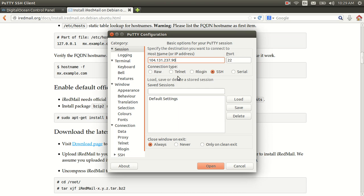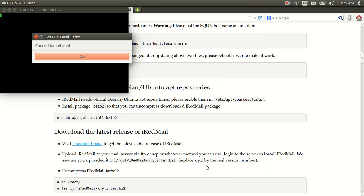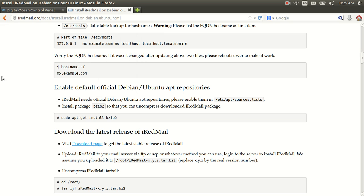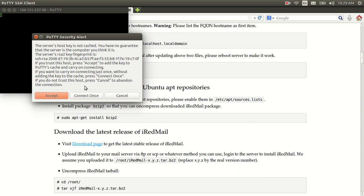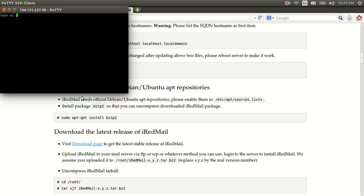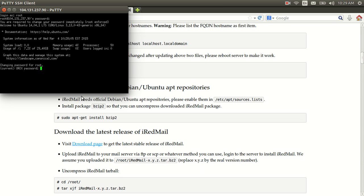We're going to go ahead and type that in and hit Open. With DigitalOcean, they've already sent out an email containing the password for the new user. We're going to log in as root and connect. And then we're going to change this password to something we can remember a little bit easier.